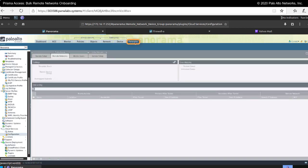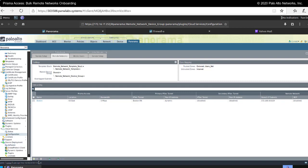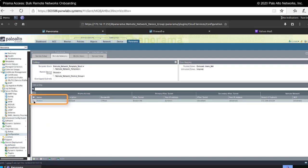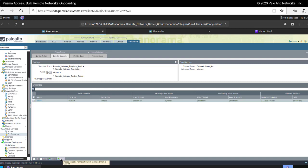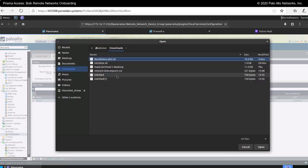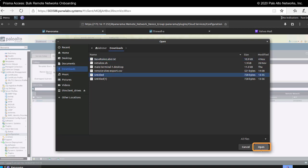I'm going to go back over to Panorama now and go down to Import. When I click on Import, note that it doesn't work — I have to select an existing remote network that I've onboarded, then the Import option lights up. I'm going to click on Import. I've already staged a file that has the configuration information I need. I'm going to choose it and then click Open.